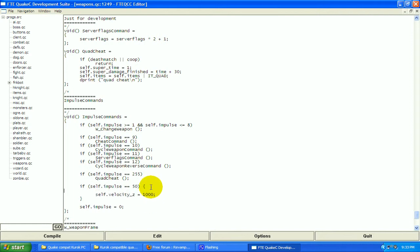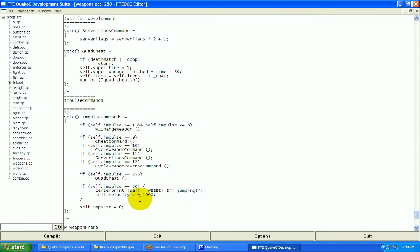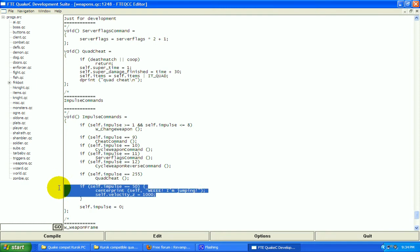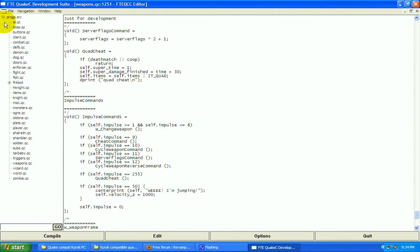We're going to say centerprint, two parentheses, and then semicolon for breaking the line, stopping the line of code. We're going to do self, comma, two quotes. We're going to do, whee, I'm jumping. Now when we type impulse 50, not only is it going to print this, but it's going to send us up in the air 1000 quake units.